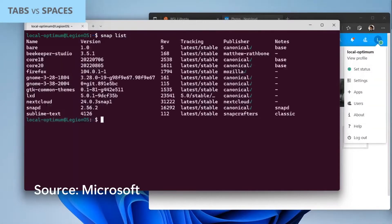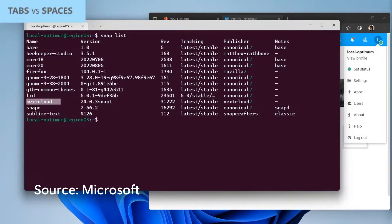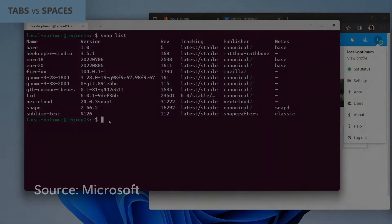I've already installed my WSL instance. I've got Beekeeper Studio for looking at some databases. I've got Firefox, but I've also got a Nextcloud instance here, which is a kind of self-hosted file server that's very popular on Ubuntu desktop.